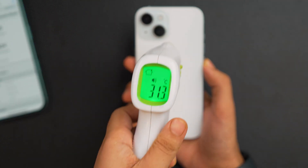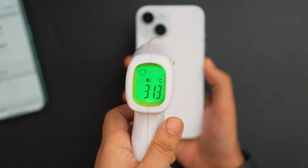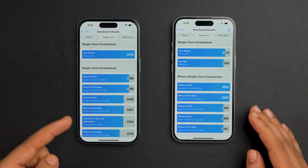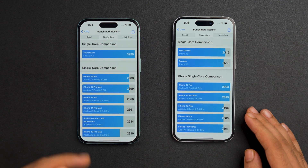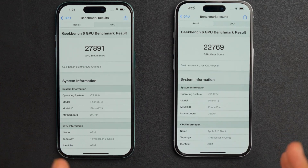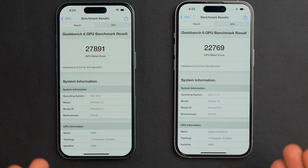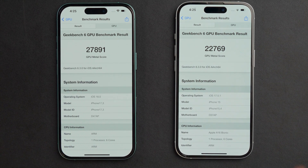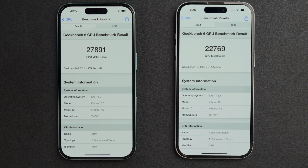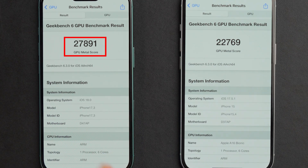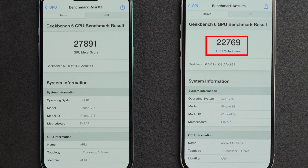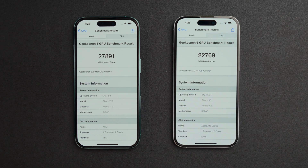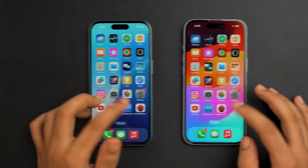You can also see the single-core score comparison with other Apple devices. For the GPU Metal scores, iPhone 16 with iOS 18 scored 27,891 while iPhone 15 with iOS 17 scored 22,769. There is a clear visible difference between both devices when it comes to GPU scores, with iPhone 16 ahead. Now let's run the AnTuTu benchmark scores.